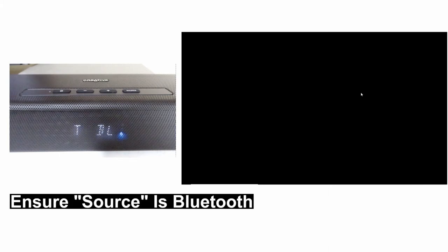So let's power on the soundbar itself by pressing on the power button. Once the soundbar is powered on, make sure that it is in the Bluetooth mode. If not, press on the source until you see Bluetooth. So it is in the Bluetooth mode. Next,